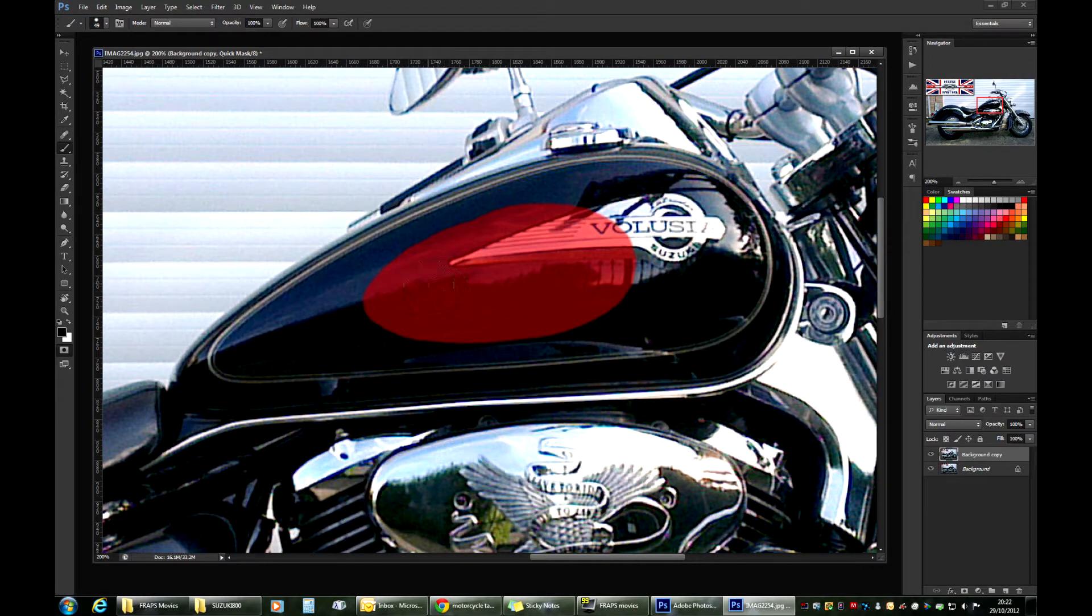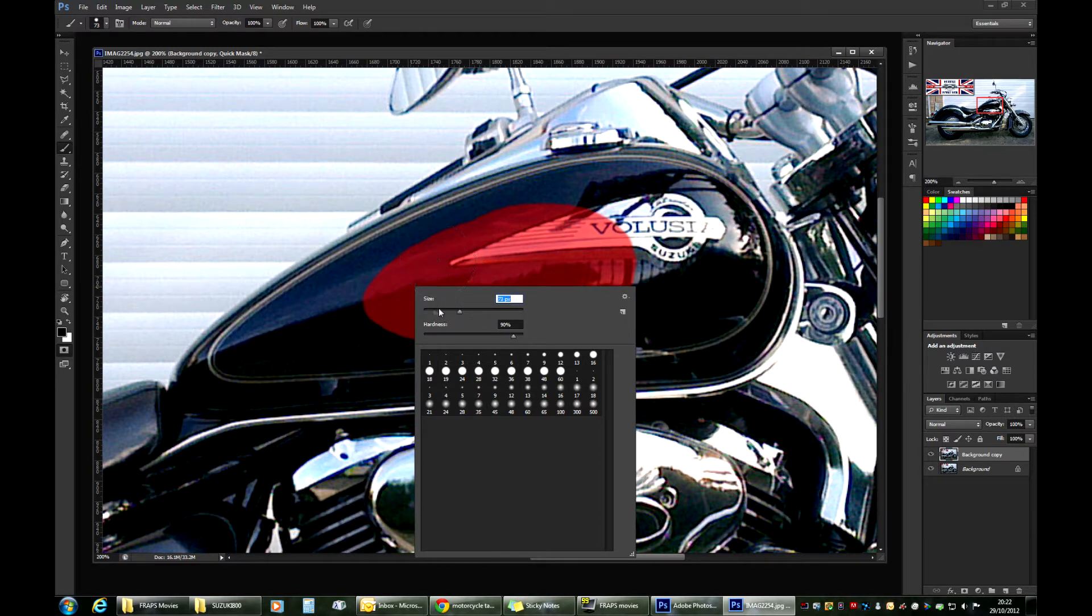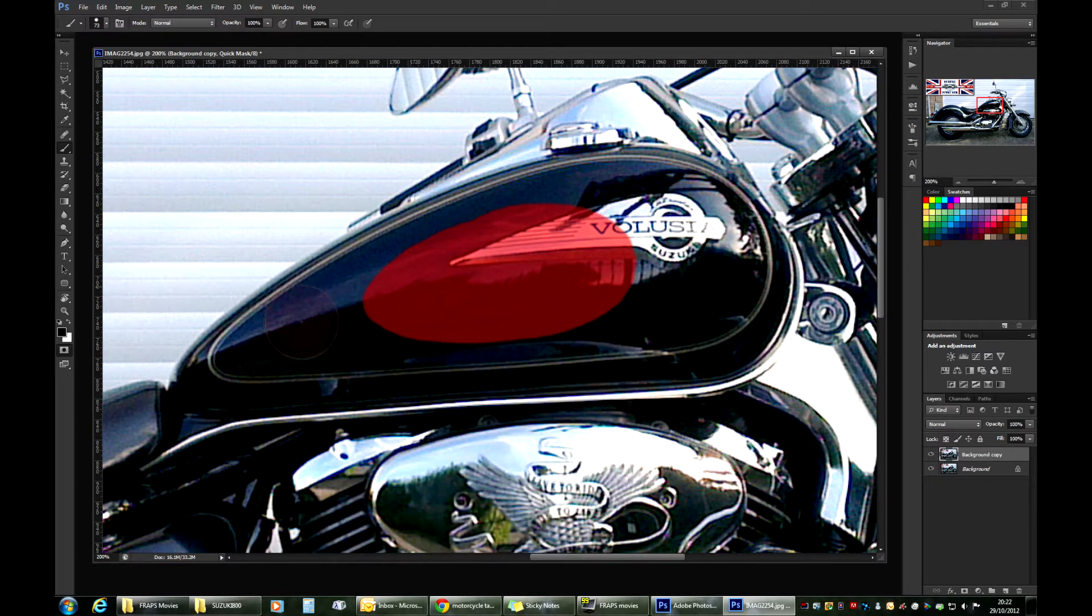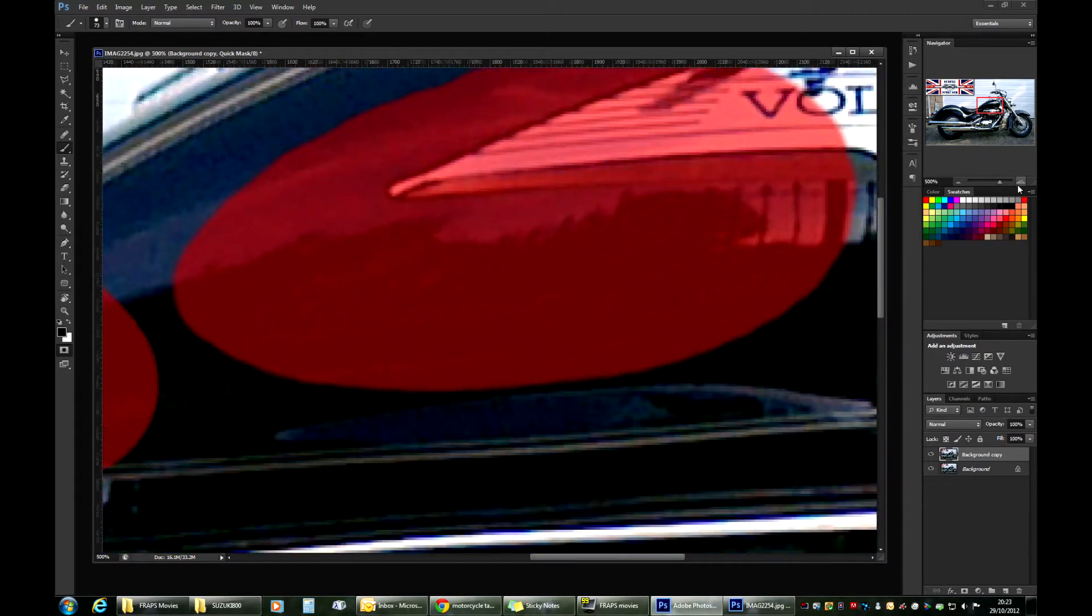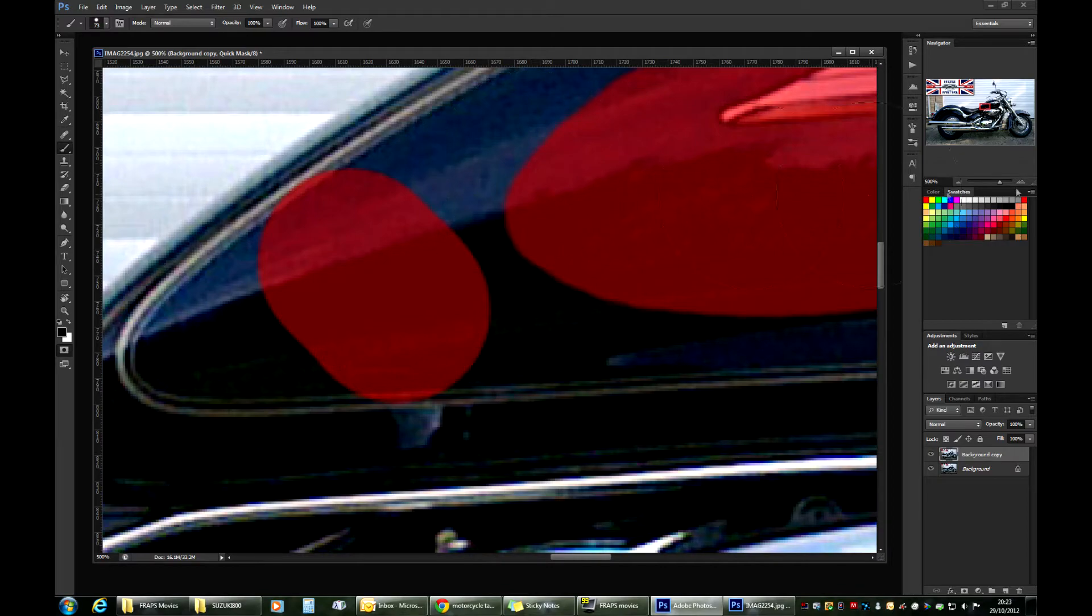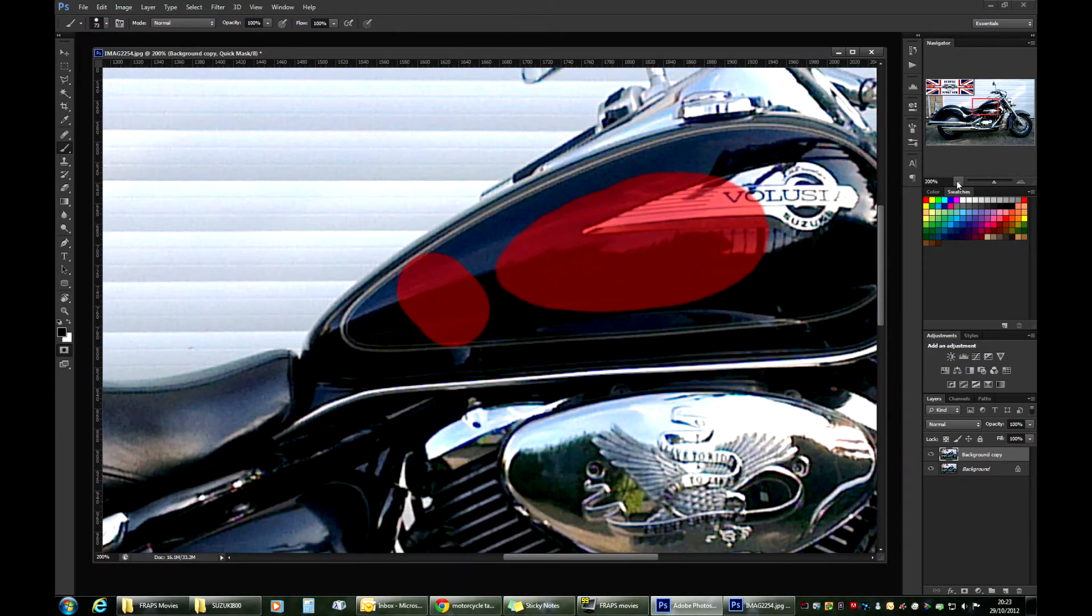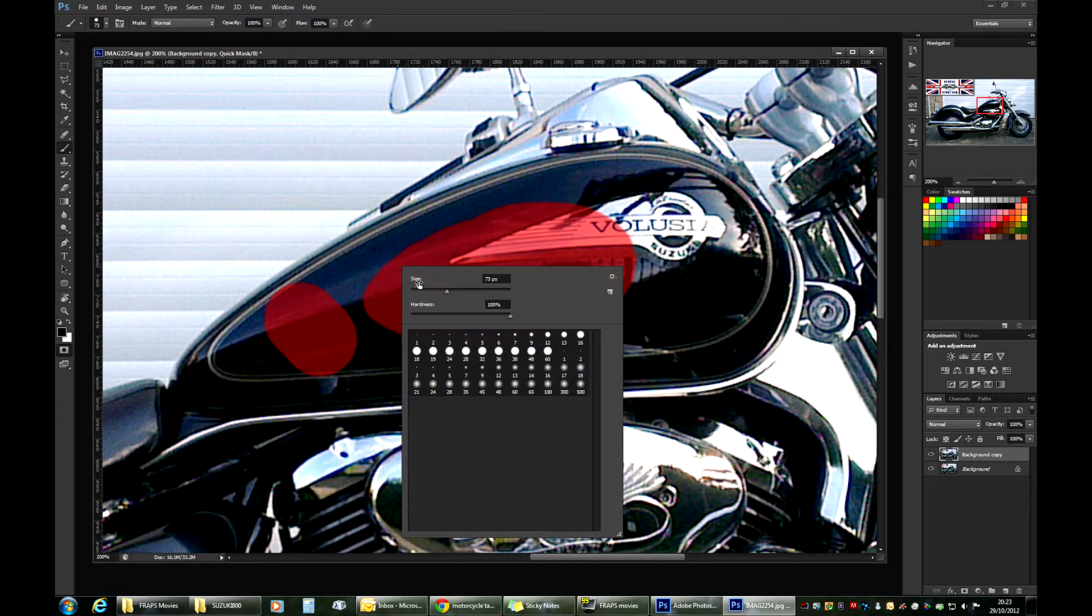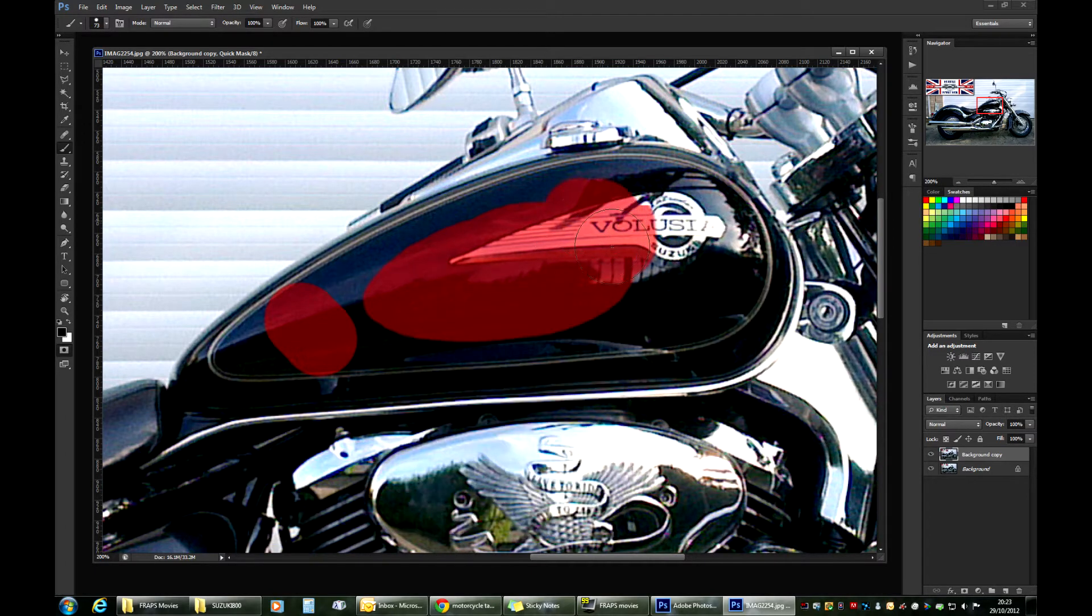With your brush settings, you can start with a fairly large size and don't have to worry about hardness too much. However, I recommend keeping it at around 90%. 100% is too much—it creates an edge that's really harsh. At 90% or 85% you get a much softer edge, which will provide a nice and smooth edge for selecting a part of the motorcycle.